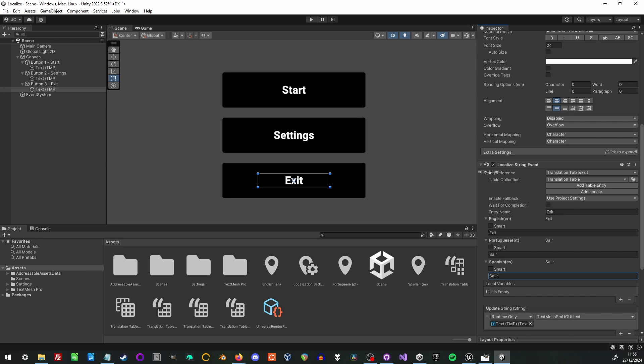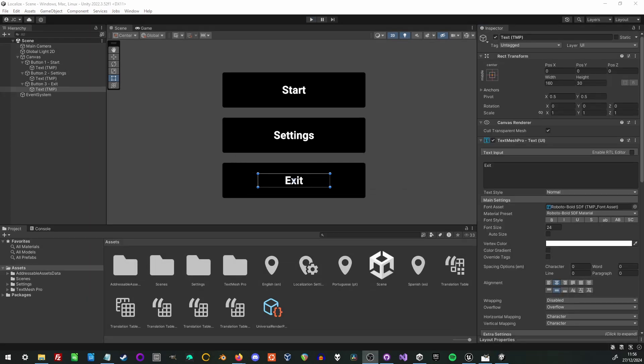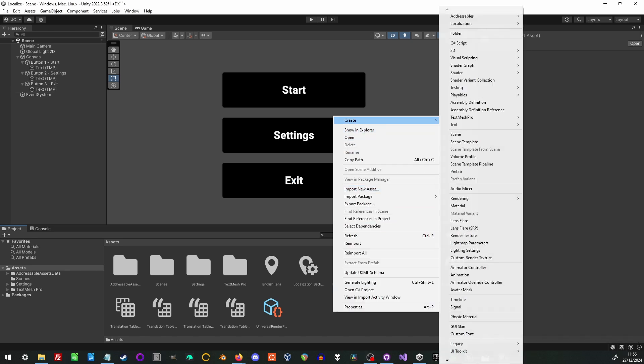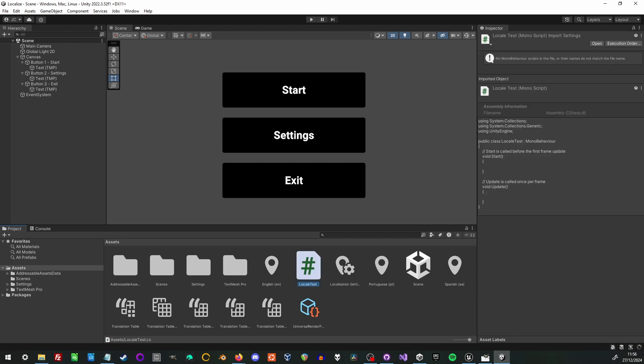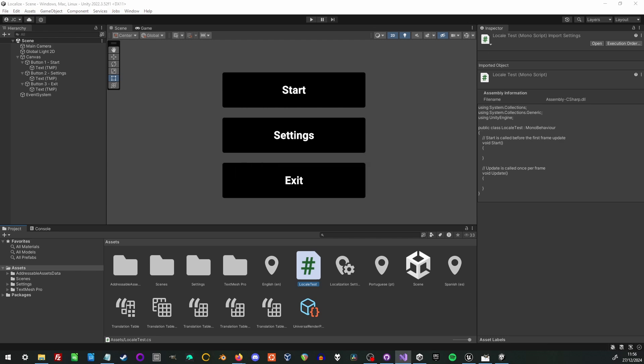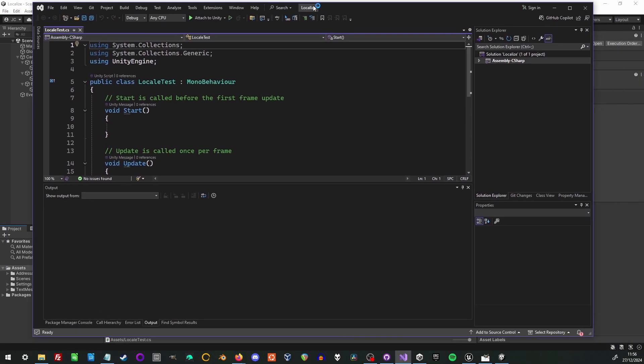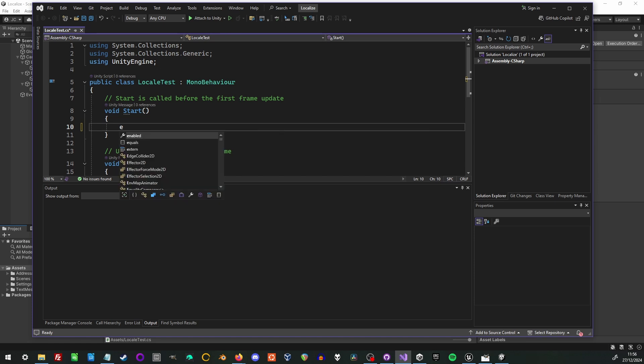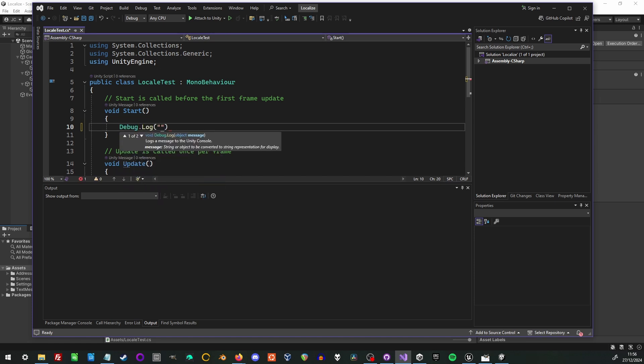And now that that's working let's move on to translating in code. First thing I'm going to do is create a very simple C sharp script. And give it a moment to load up in Visual Studio. So just to prove that the file runs I'm going to add just a debug log statement that says localization started.